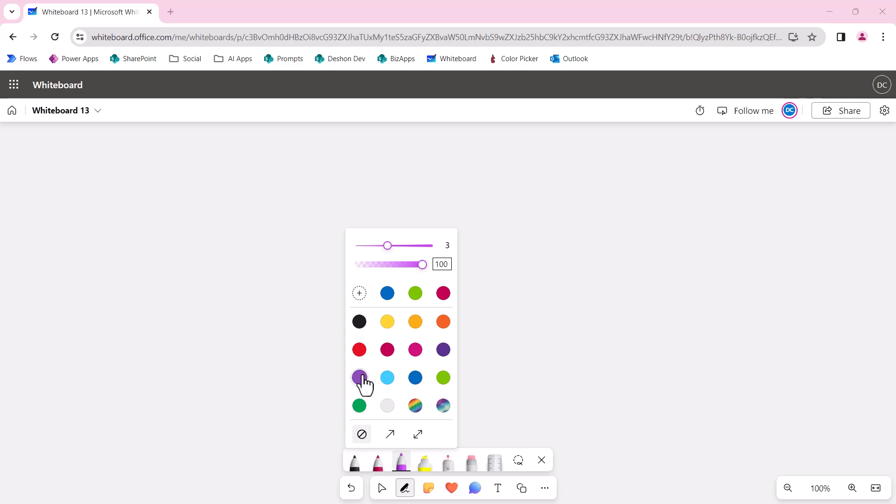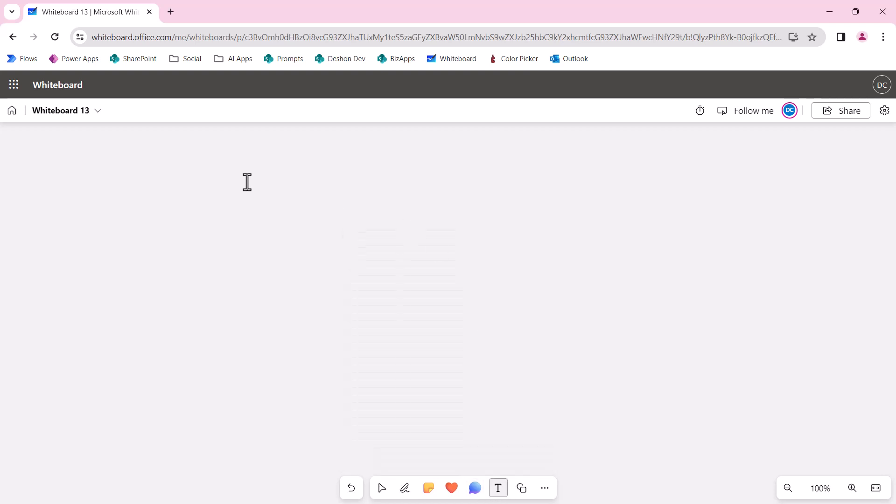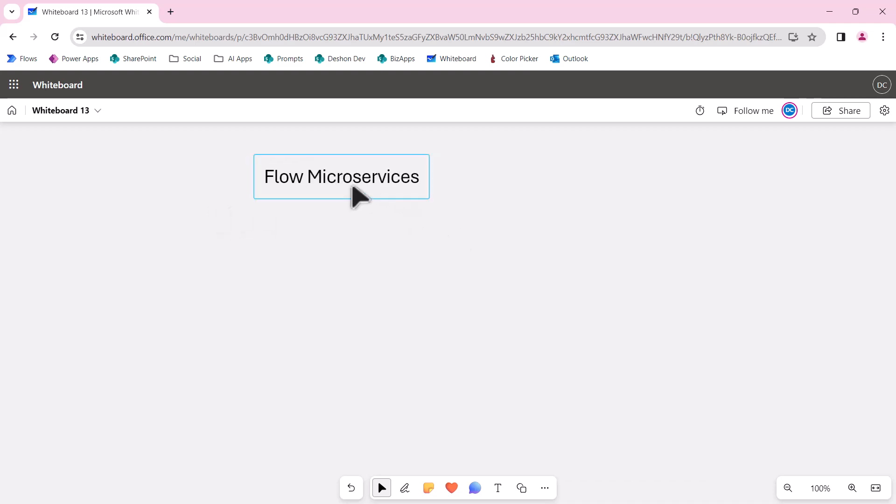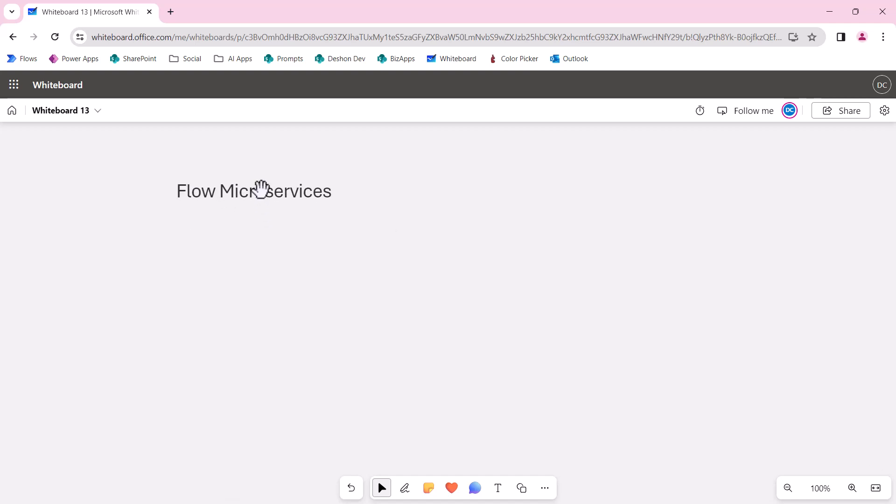Okay, so what I want to do in this mini-series here on YouTube is to show a concept that's becoming very popular: Flow Microservices. This is going to be developed in Power Automate.